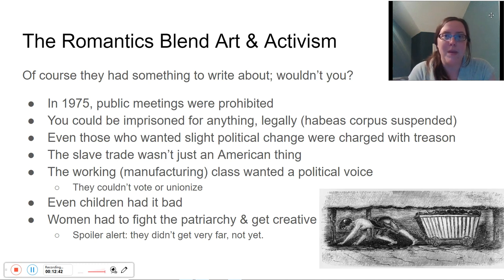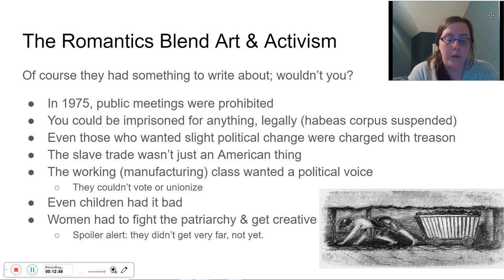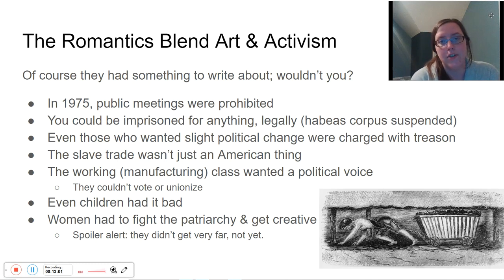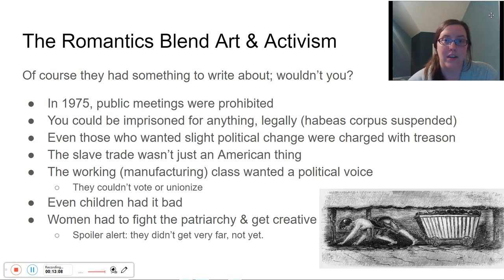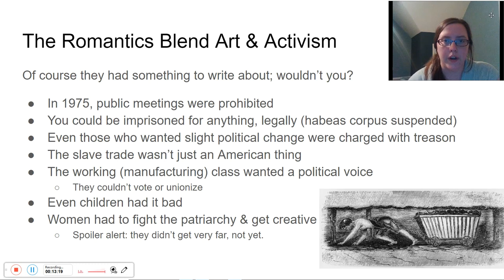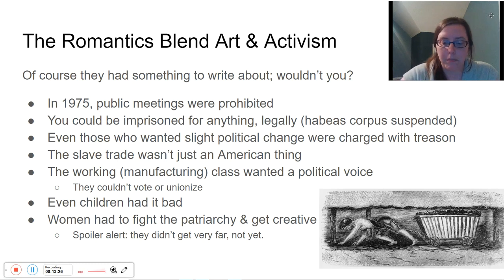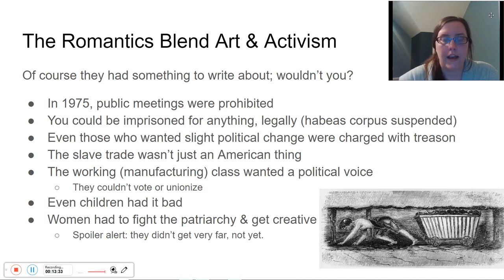The slave trade is not just an American thing — it's going on in Europe. That's why in the previous slide you see abolitionist ballads and abolitionist songs. People, particularly women actually, were vying for everyone's freedom — themselves and other people. In some cases, women being the primary voice for some of the more marginalized people kind of worked, not right away, but they were making progress.